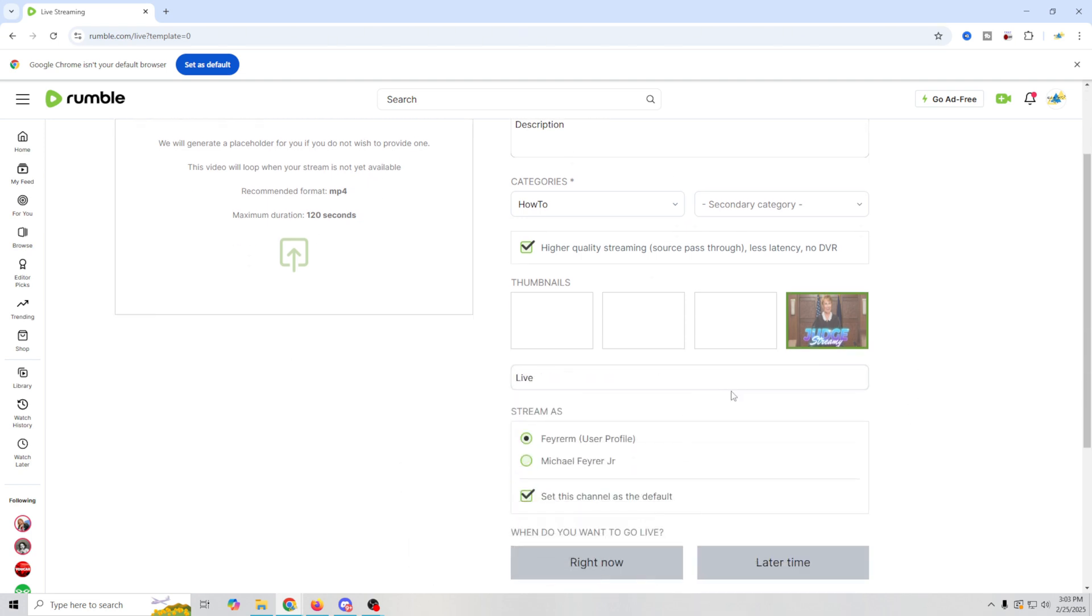Put your tags in. This is kind of important on Rumble. So my tag might be live streaming. That might be one tag, comma, OBS, tutorial. You know, put your tags in there.